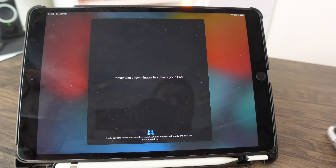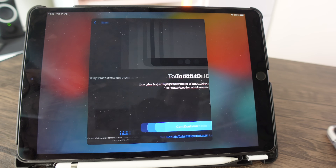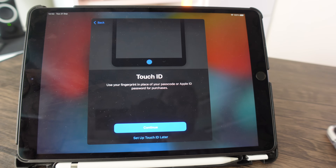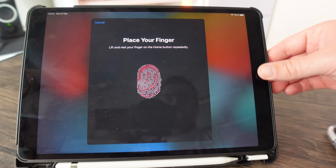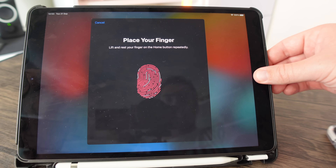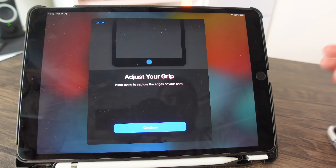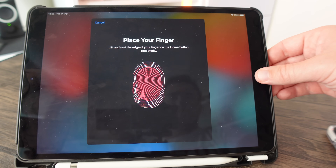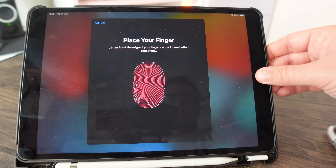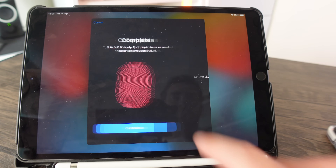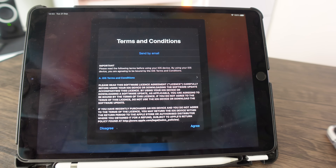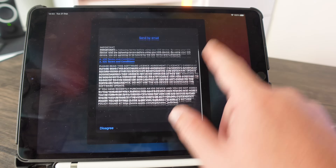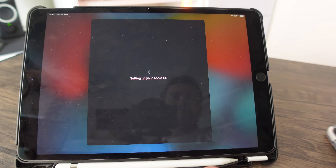After activation, you'll need to set up Touch ID on the iPad. Click continue and place your thumb or finger on the sensor — keep repeating the touch until it captures your full fingerprint. It will then ask you to adjust your grip, so twist your thumb slightly to capture a broader print. Once done, click complete.